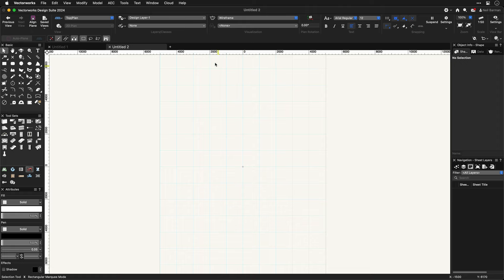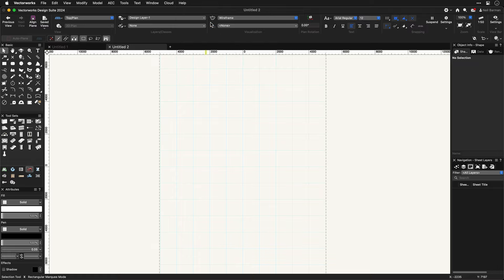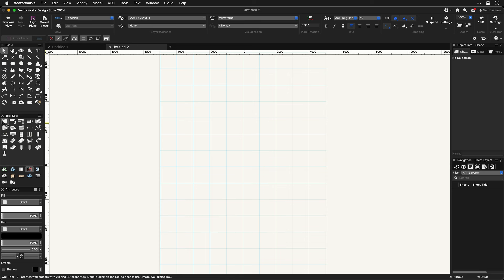Also close at hand, right in Vectorworks is another great way to get to know tools and commands. I'm referring to the what's this command. When you select this command from the help menu in Vectorworks, your pointer will have a question mark added to it. The next tool icon or menu command you click on will trigger your web browser to open and go right to the online help system page about that tool or command. This saves you having to search for it manually.